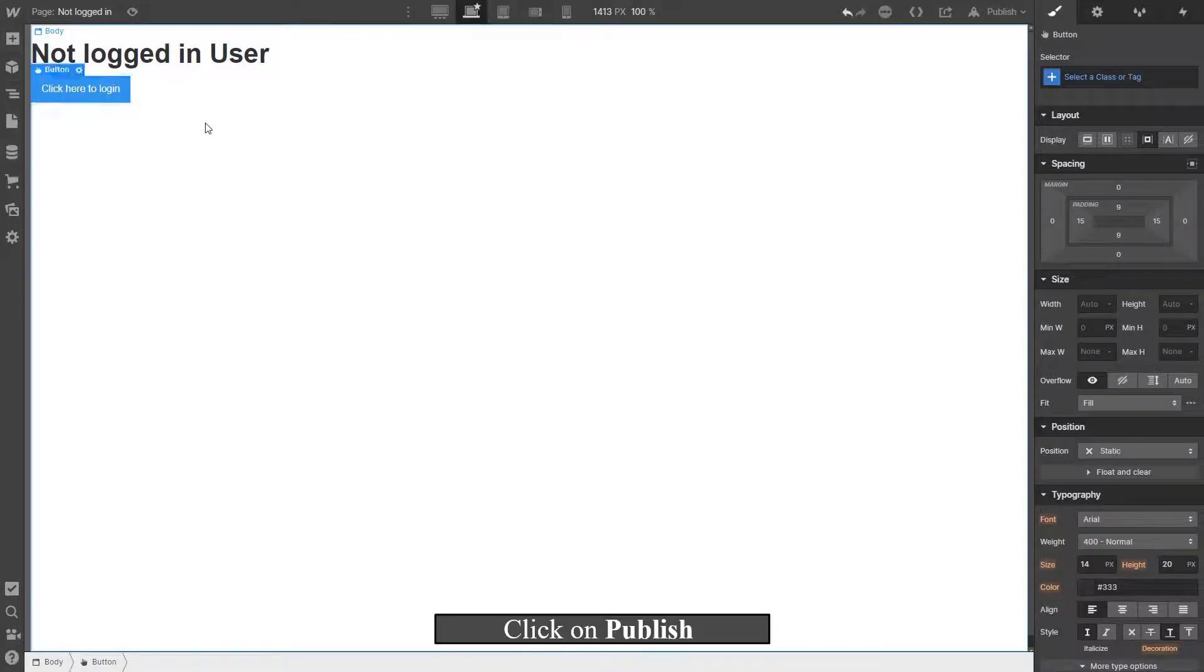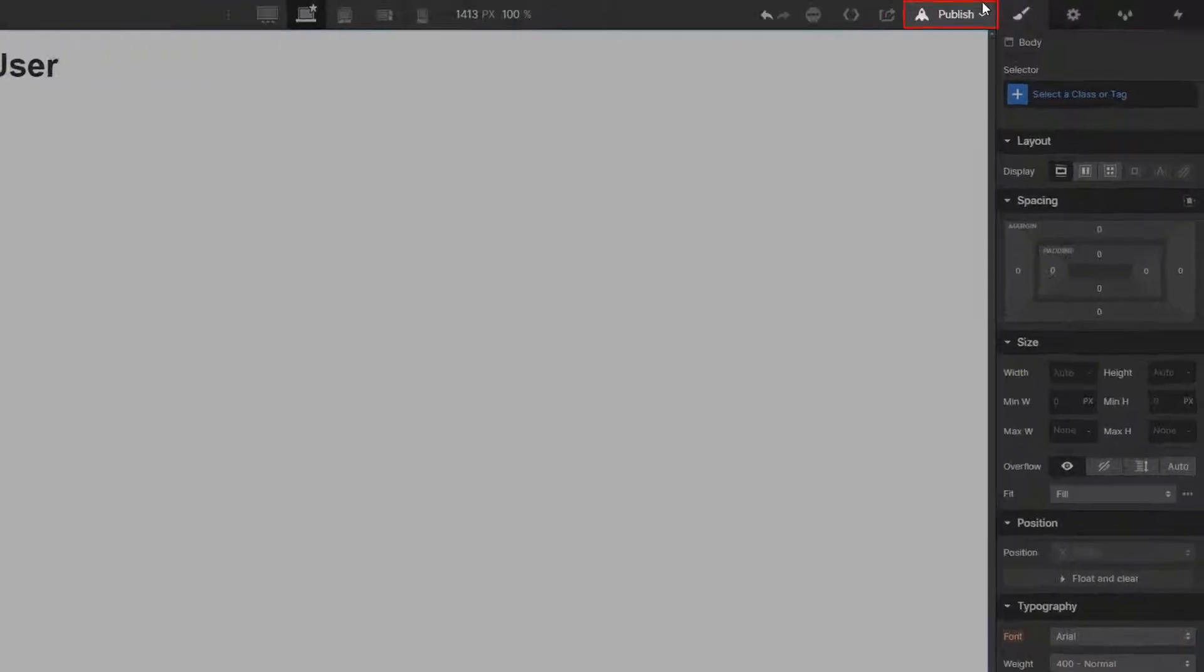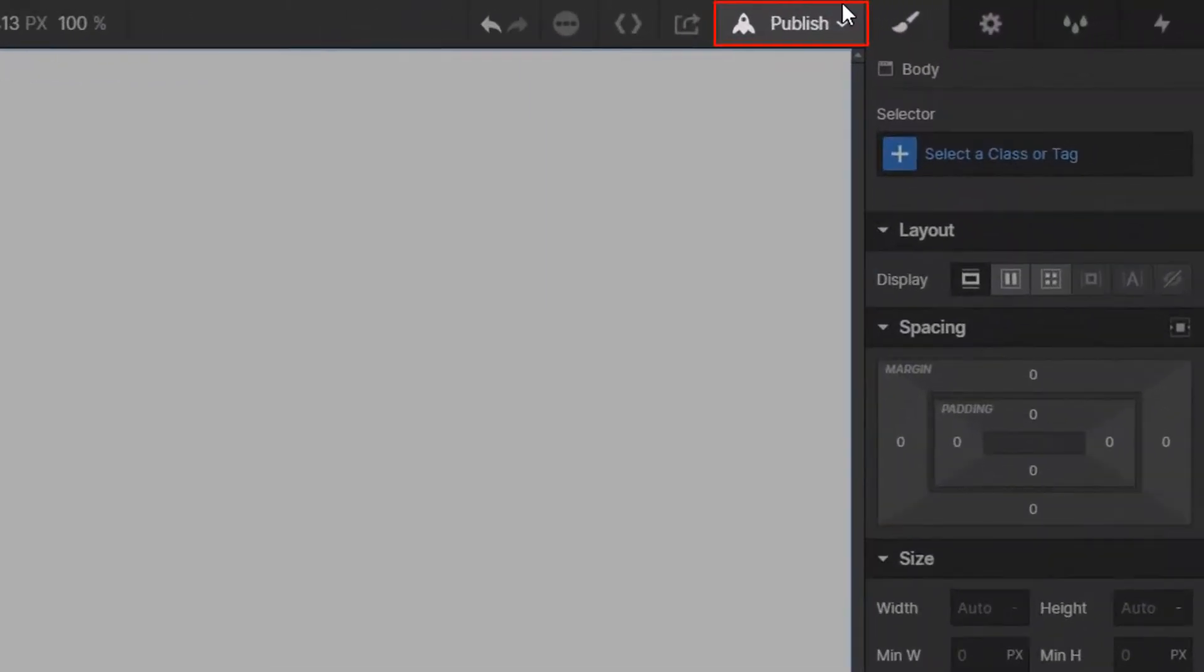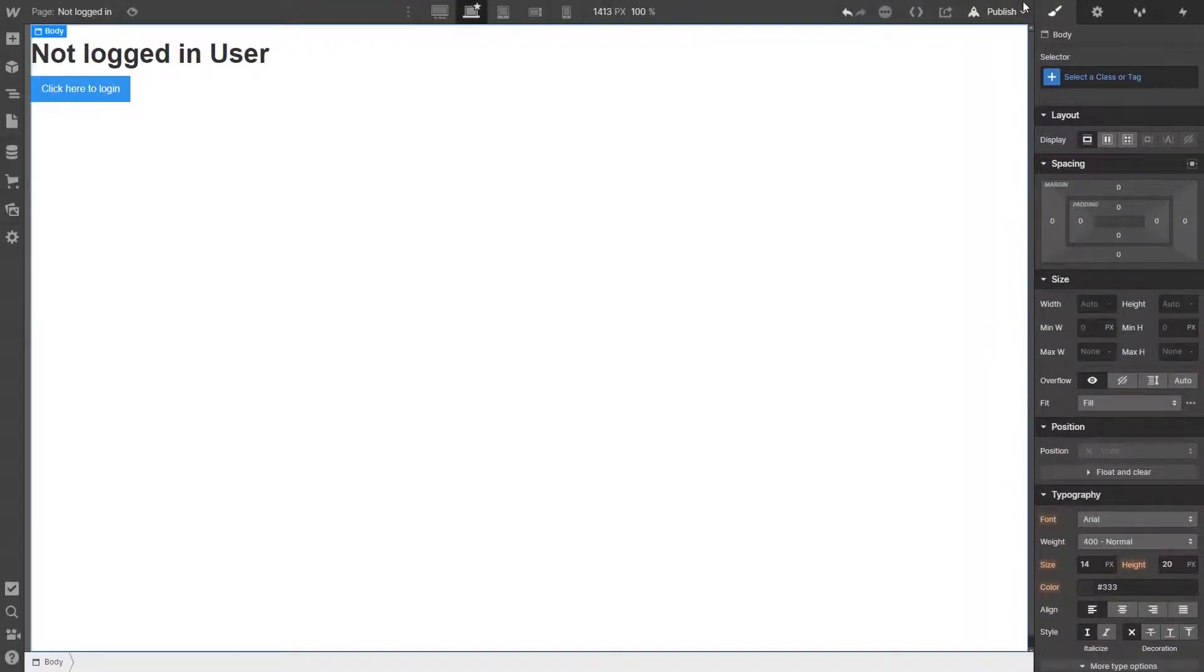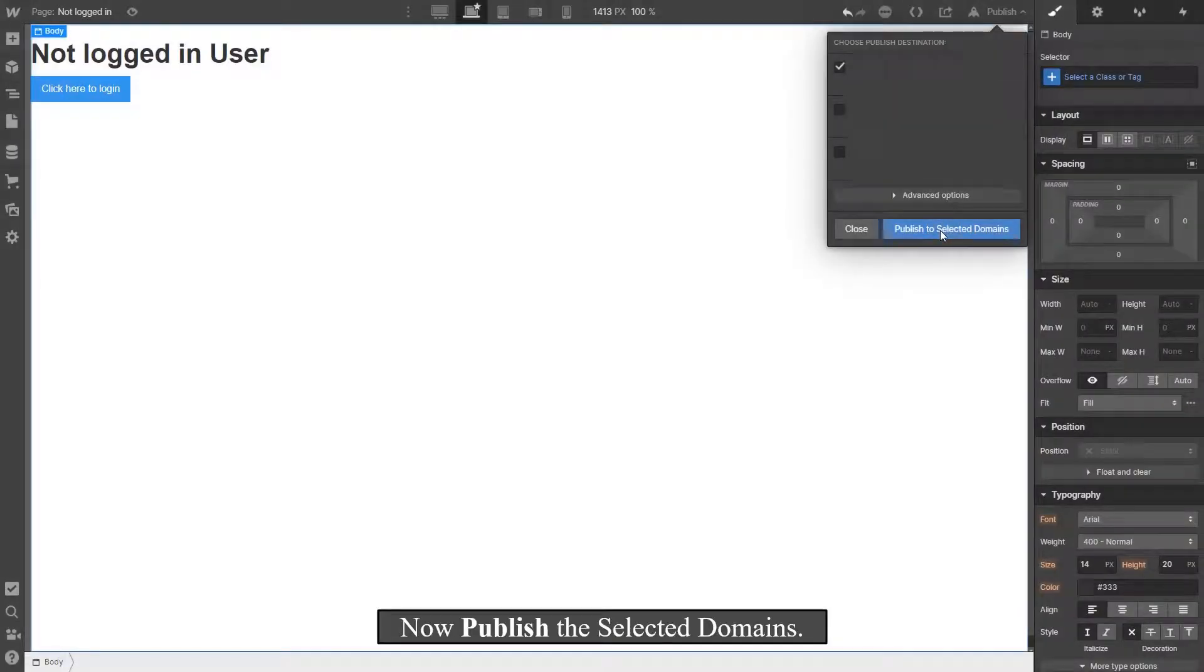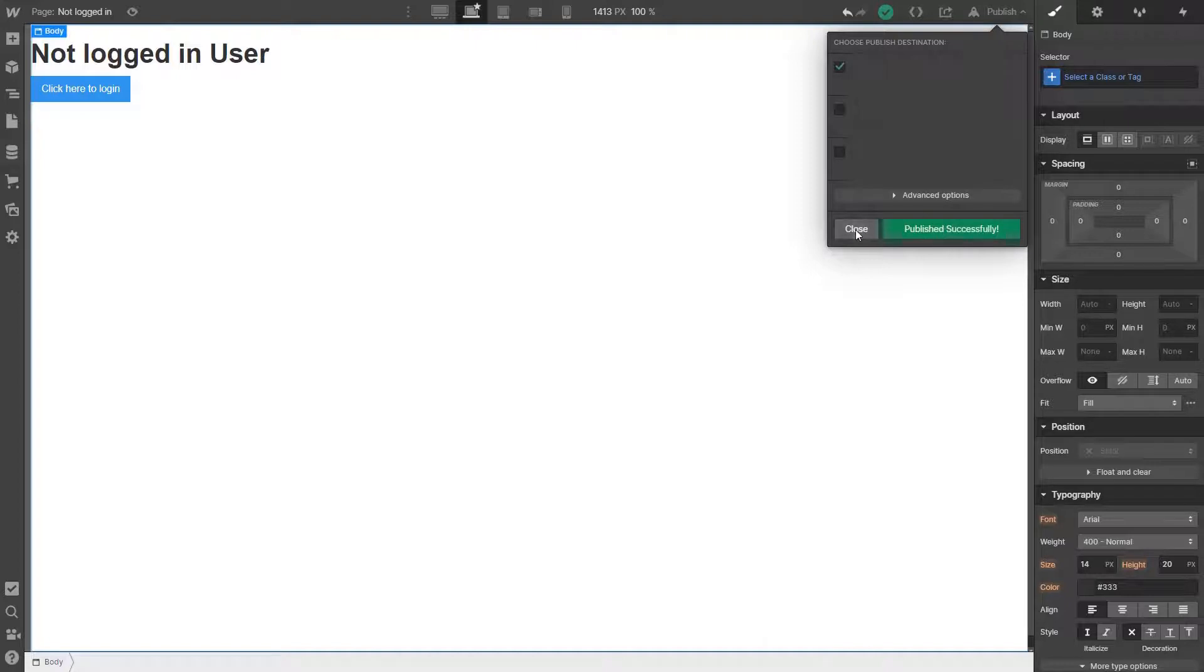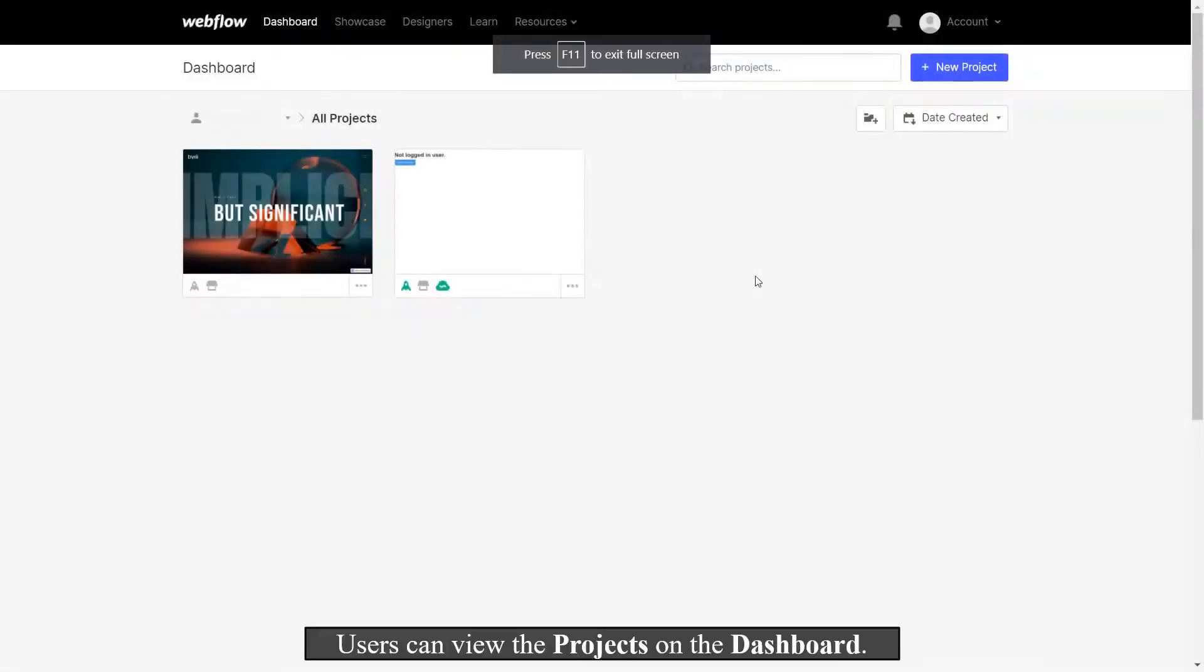Click on Publish. Now publish the selected domains. Users can view the projects on the dashboard.